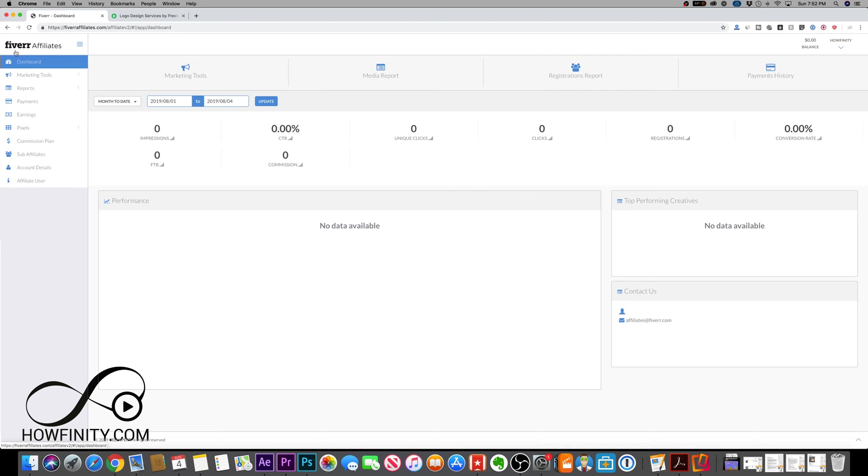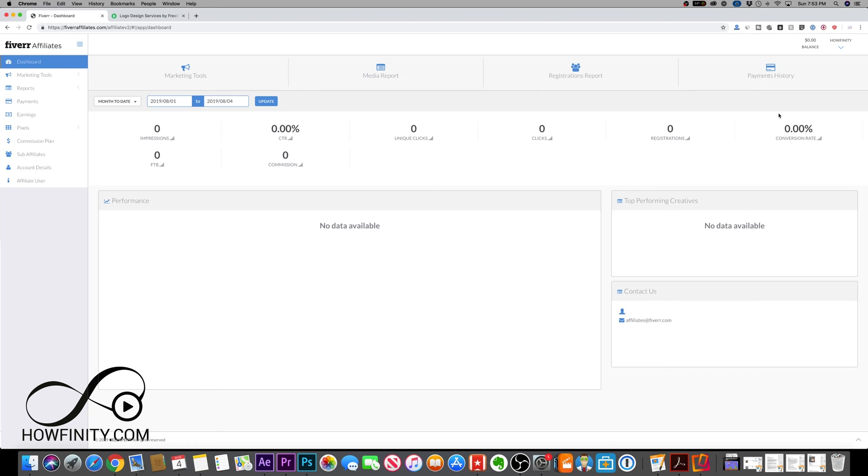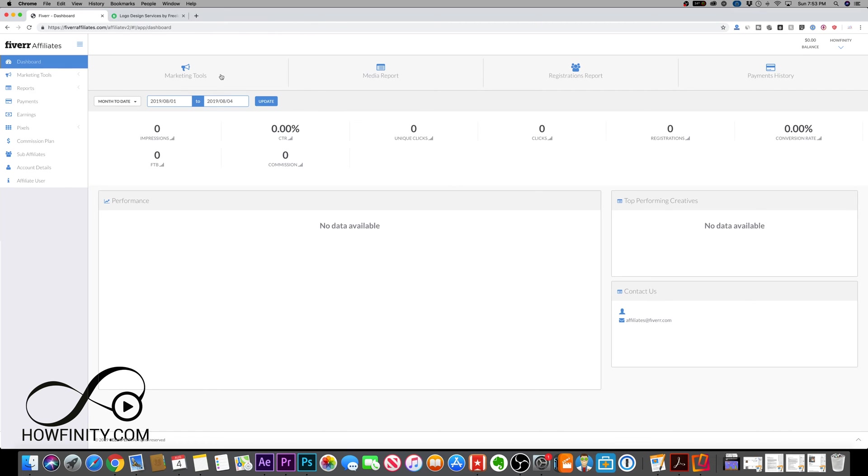Inside the Fiverr affiliate dashboard, this is what you're going to see. You'll see a nice overview of your impressions, click-through rates, unique clicks, clicks, registration, and your conversion rate. Your balance is going to show up here. You can look at payment history to see who you're converting, and you can have a date range here.